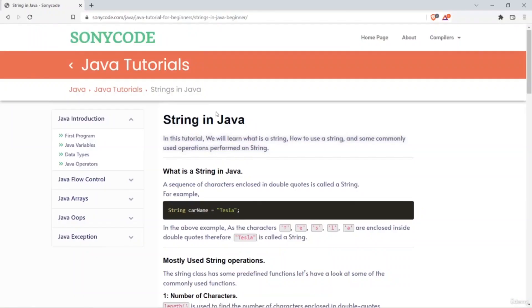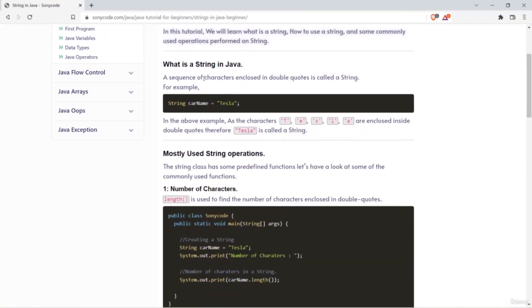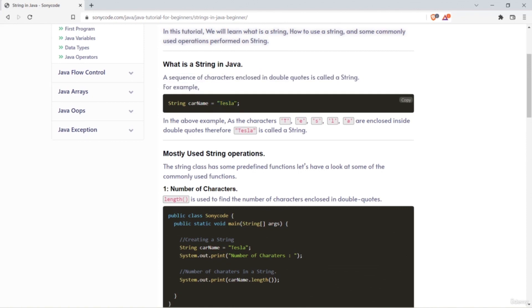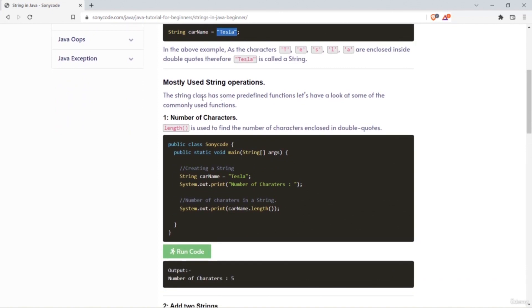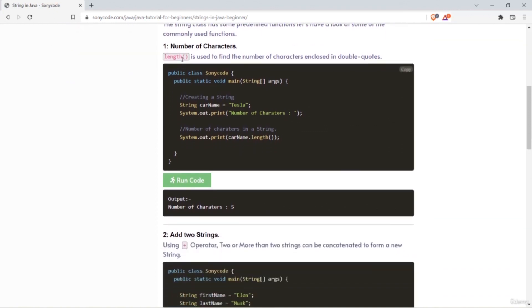Now we are going to learn about strings in Java. A string is a sequence of characters enclosed in double quotes. Here, these characters enclosed in double quotes form a string. We use a variable declared with the String data type to store the reference of this string. The first function is length — it returns the number of characters enclosed inside the double quotes. Here 'Tesla' has five characters, so length returns 5.